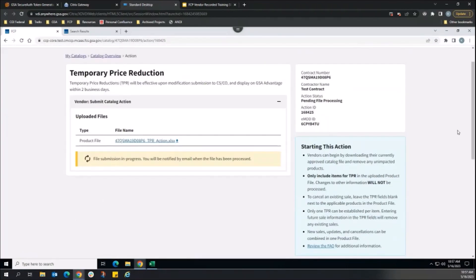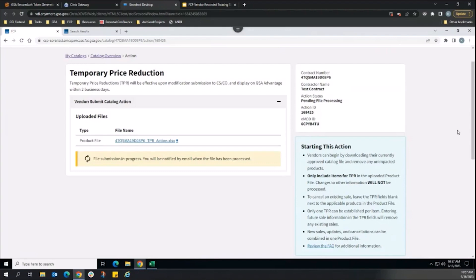As validation checks are performed, the action status updates automatically. If the user role is not specified in the action status label, then this means no action is needed by the user, and the system will automatically progress through its processing in the background.